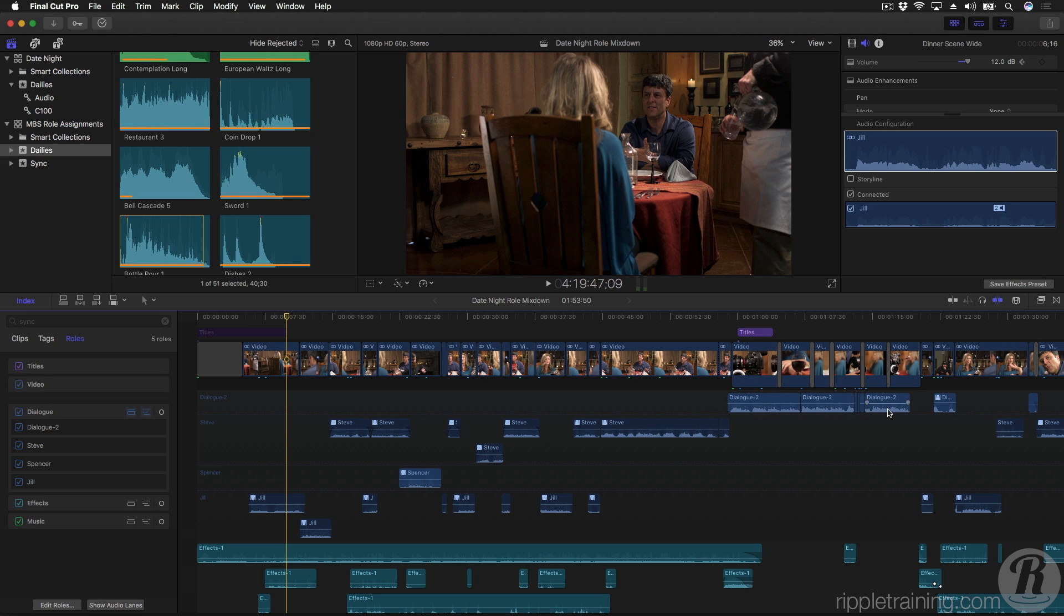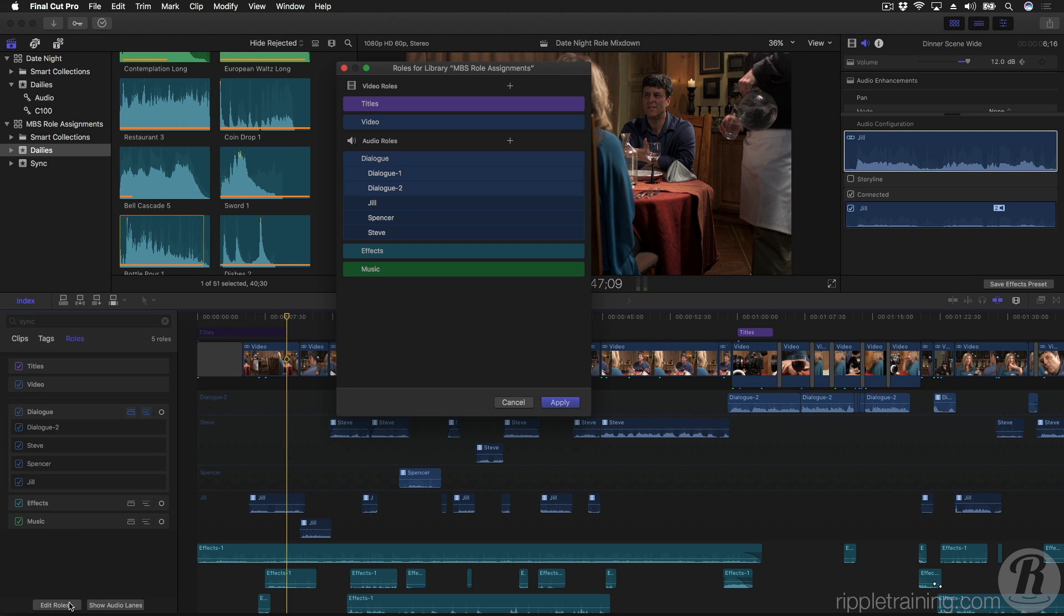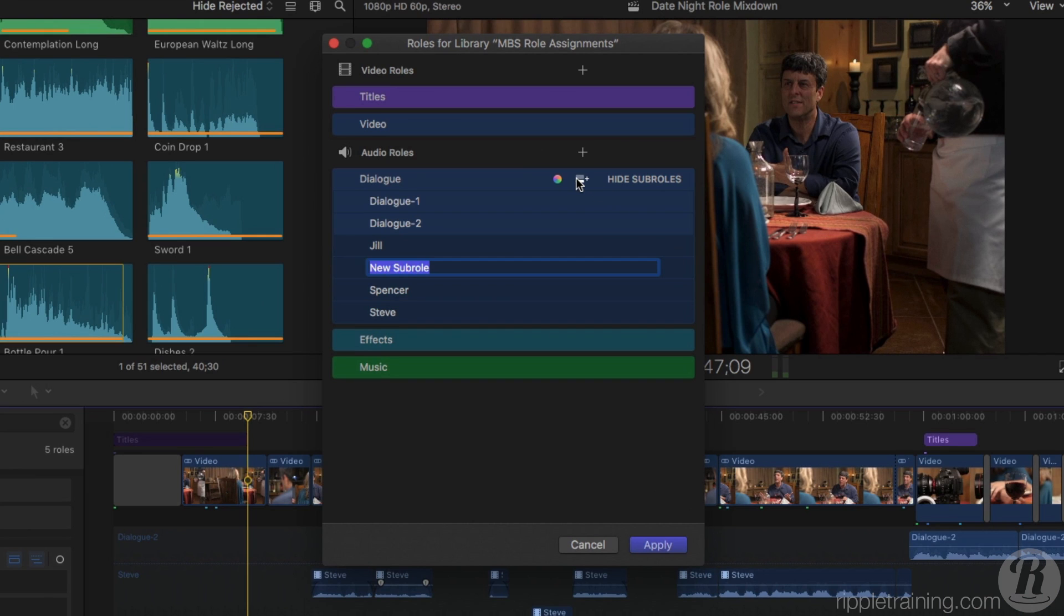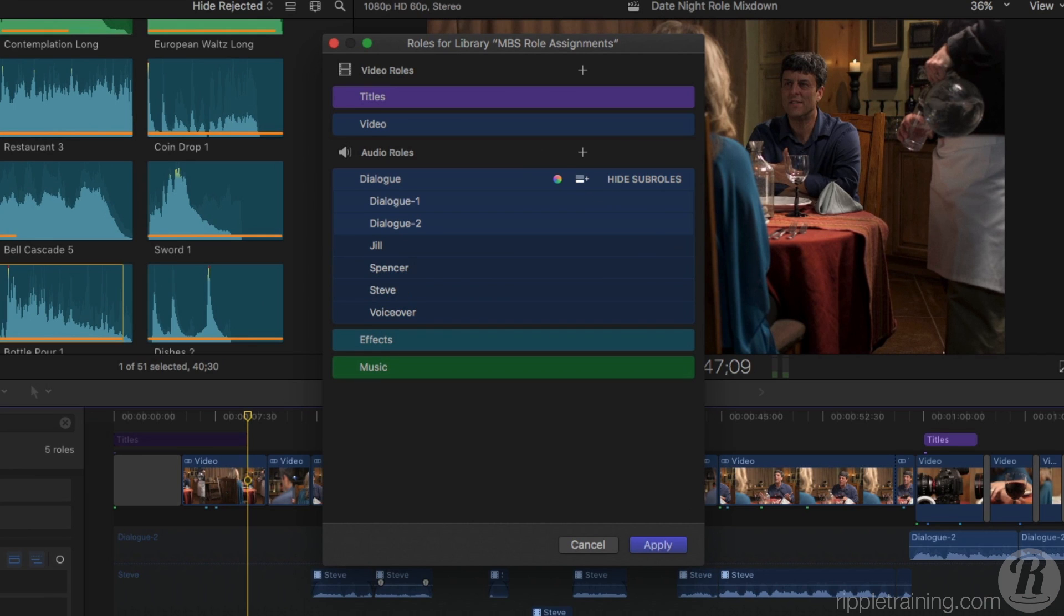And it gets even better. Let's say that I want to place these voiceover clips that currently exist in the dialog 2 lane into their own custom lane. At the bottom of the timeline index, click the Edit Roles button. Add a Sub-Role to the dialog group and name it VoiceOver. And click Apply.